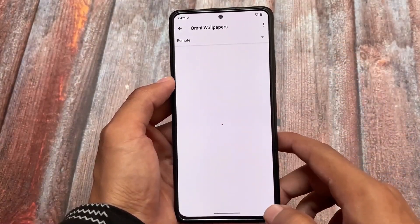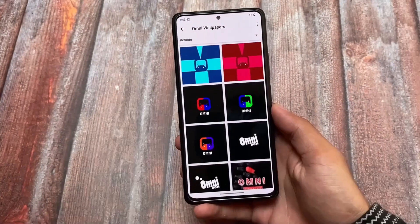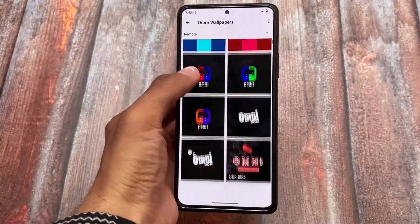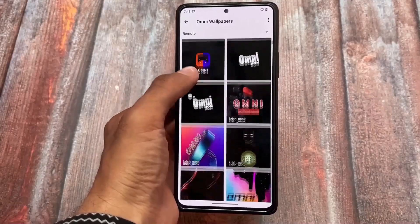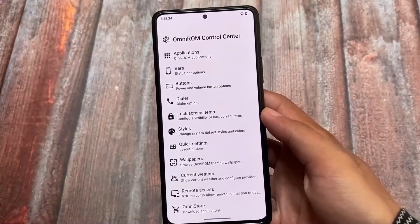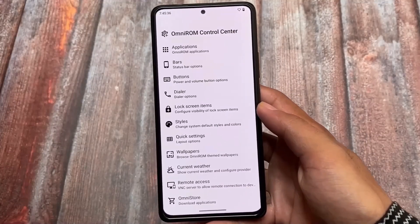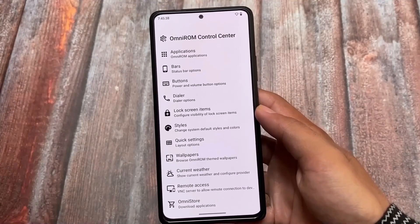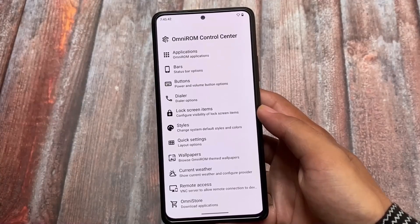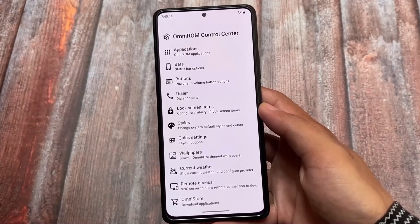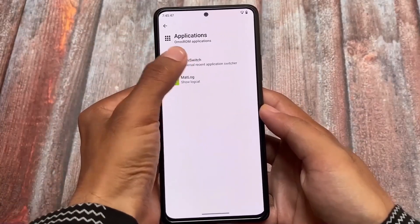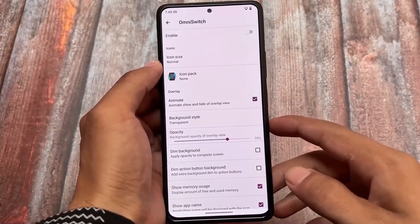This custom ROM has some wallpaper options including online and remote wallpapers. Beyond wallpapers, it also has some good features like the OmniROM Control Center, which includes your own application shortcuts, some status bar options, and some extra options here and there. For the full video I will provide the link in the description so you can check out everything that's included.